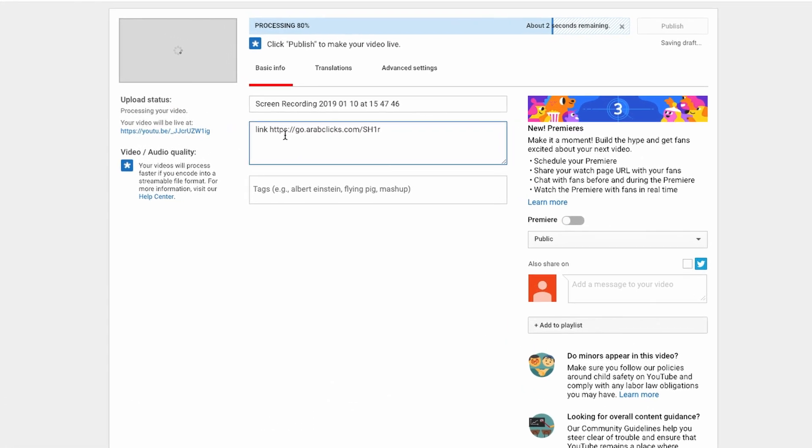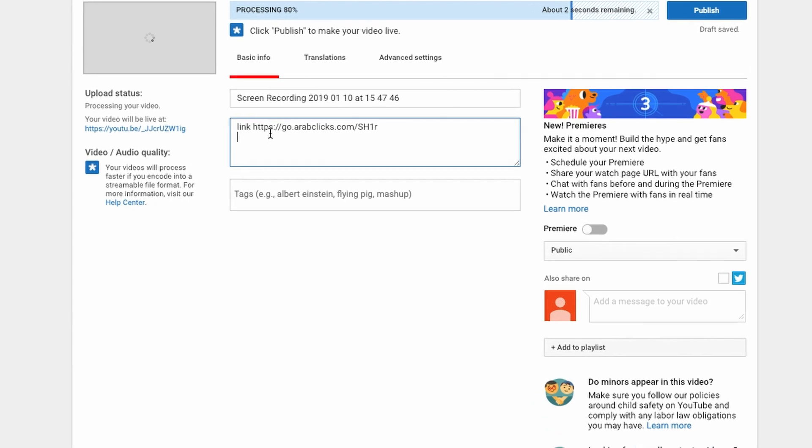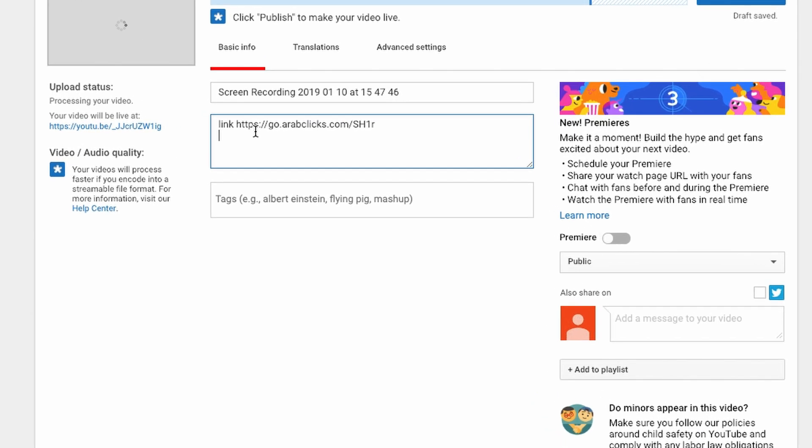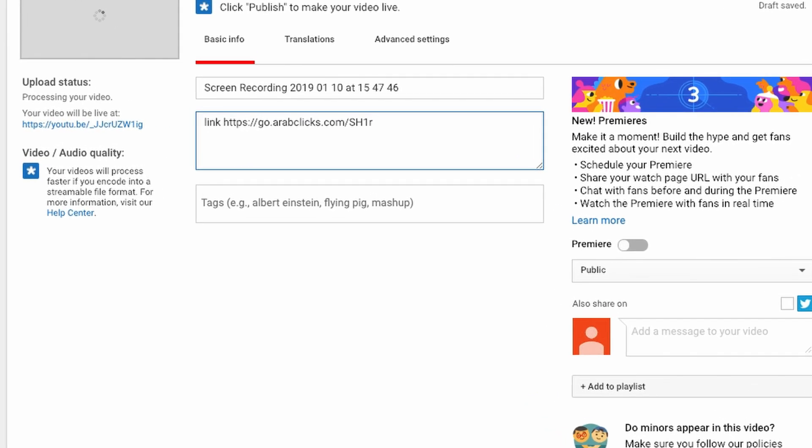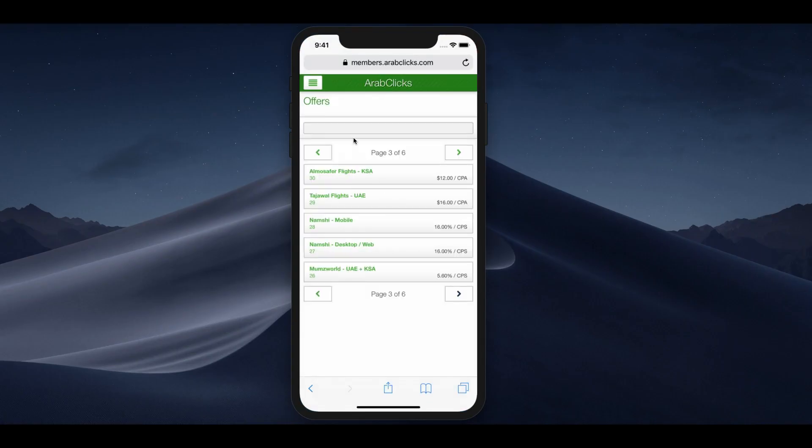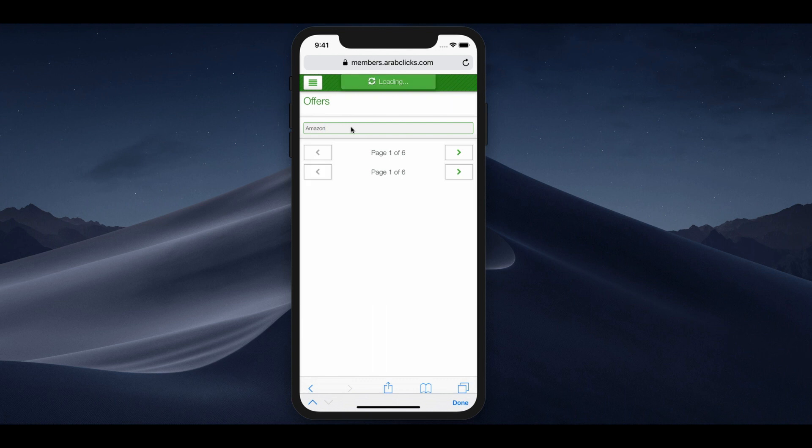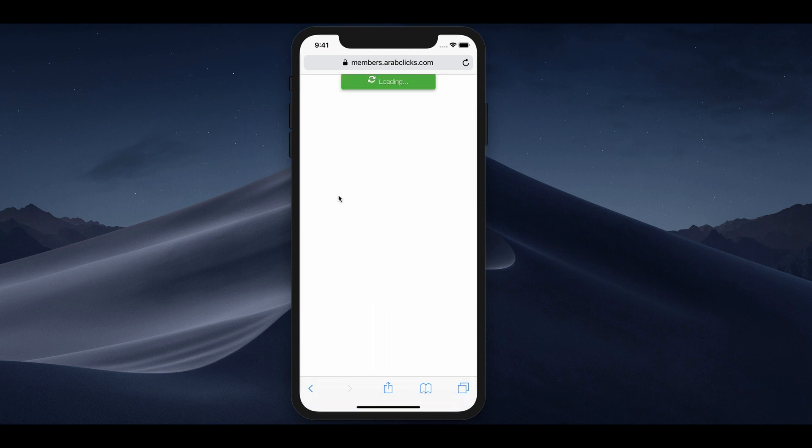Keep in mind that each sale made from your link will earn you more money. So be sure to share and promote the link as much as possible. Of course, this entire process can also be done from your mobile phone or tablet.